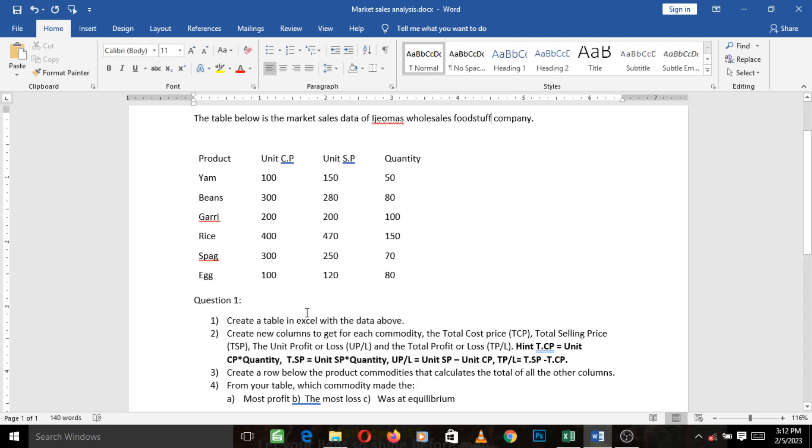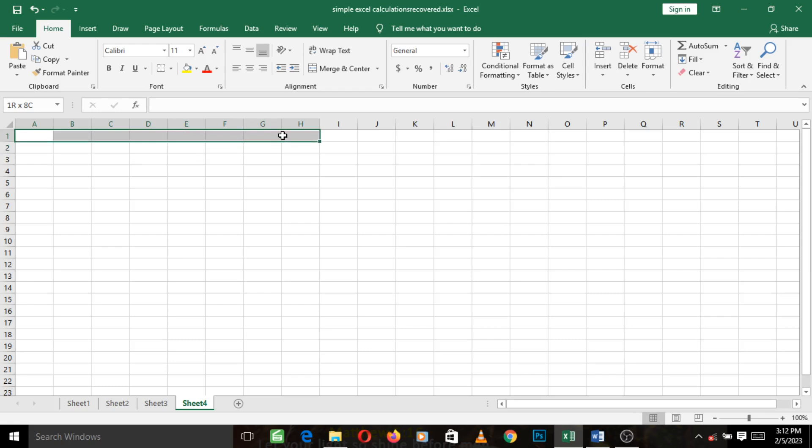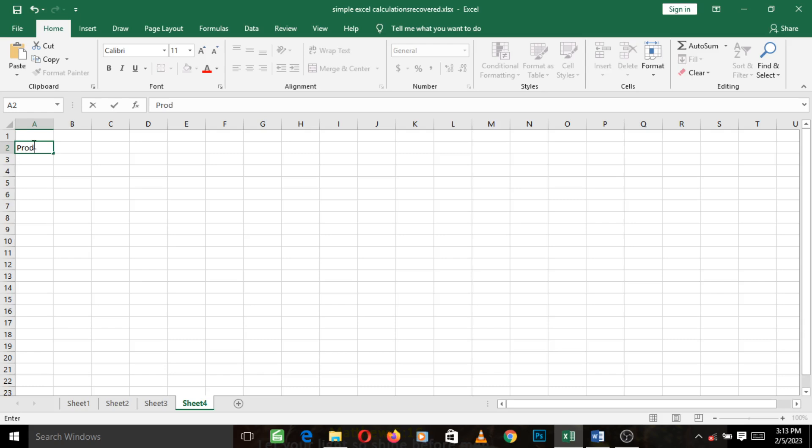So let's just go right away to do that. Looking at this, we want to first start by creating the headings: product, unit cost price, unit selling price, quantity. So I just simply go to my Excel. And in the meantime, please leave row one empty, start at A2 because we will be giving it a title later after we've created the entire table. So in cell A2, I just left click on the cell there and type in product.